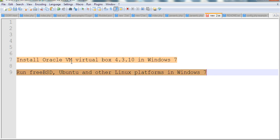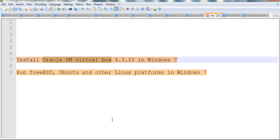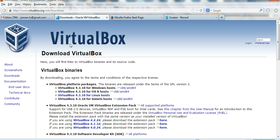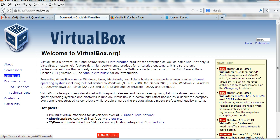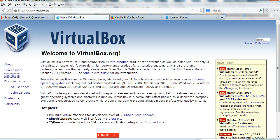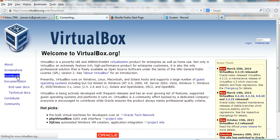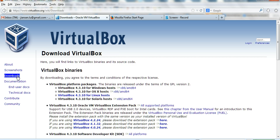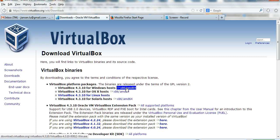So let's first go to the Oracle VM VirtualBox website. The website is www.virtualbox.org. You can click download. Because I want to install VirtualBox in Windows, I click this one.